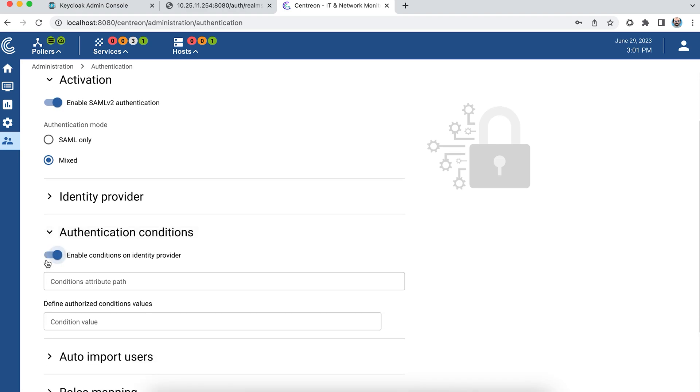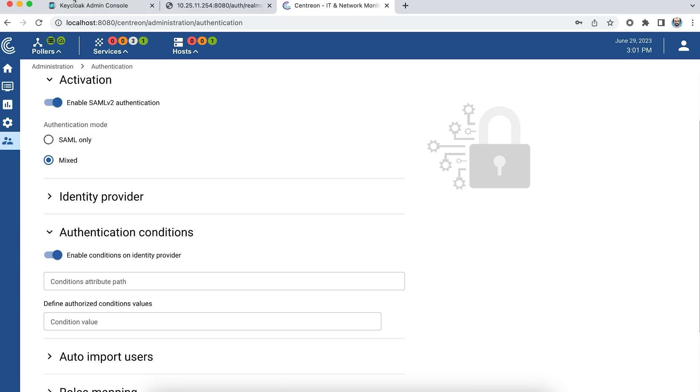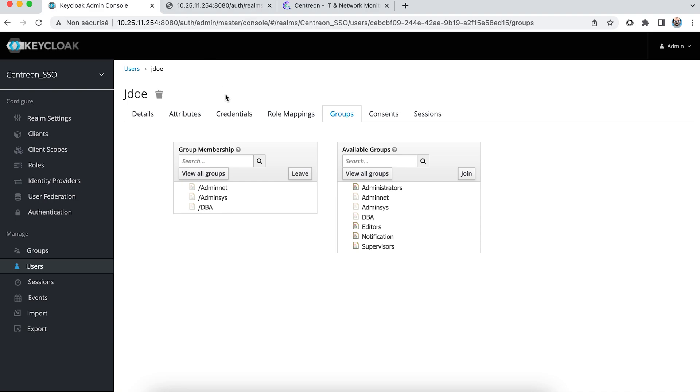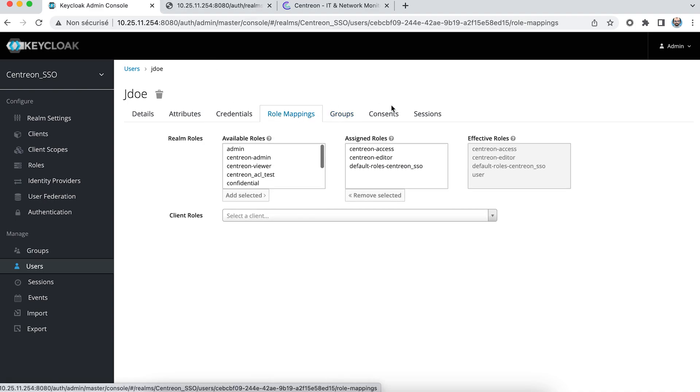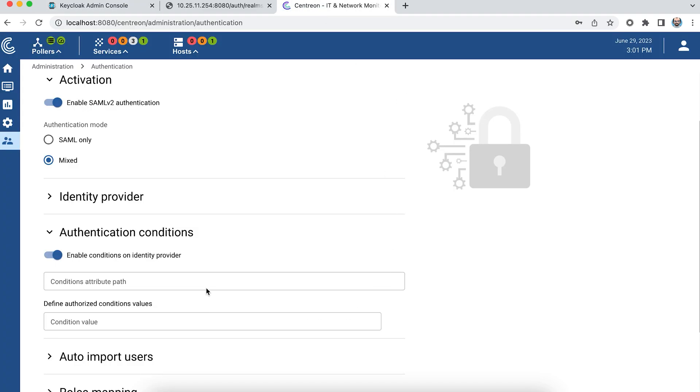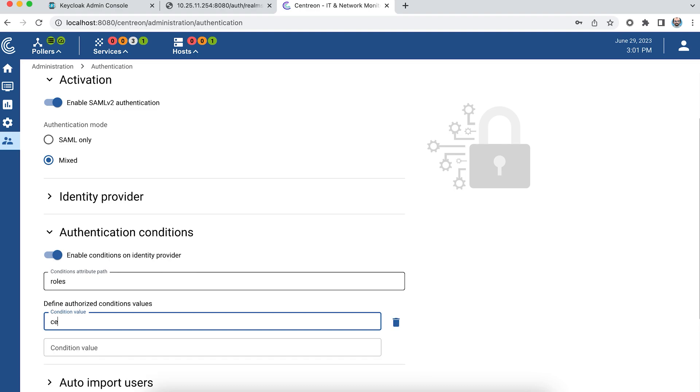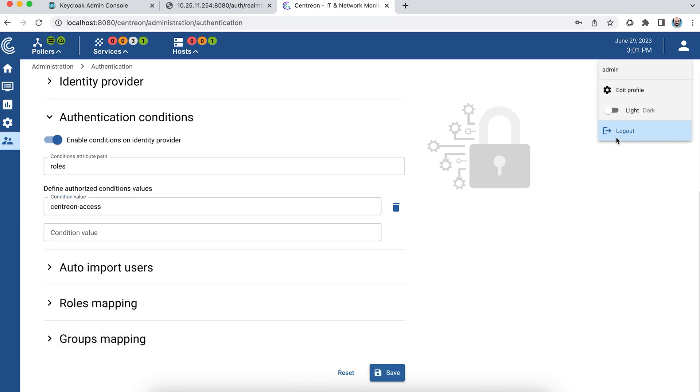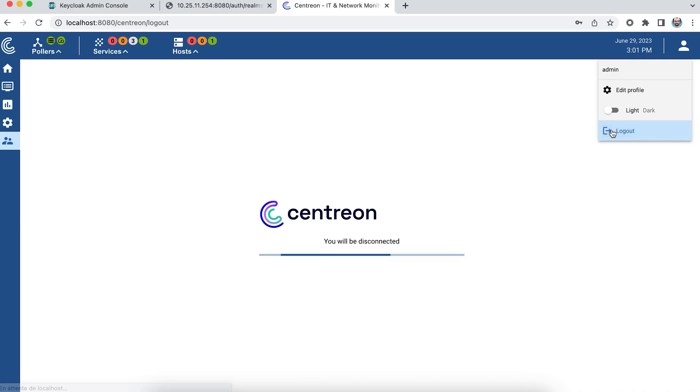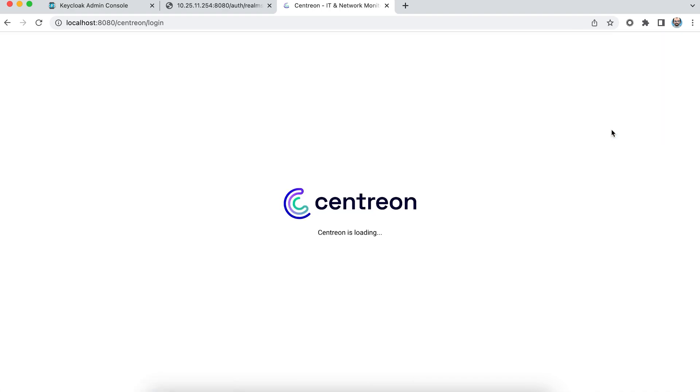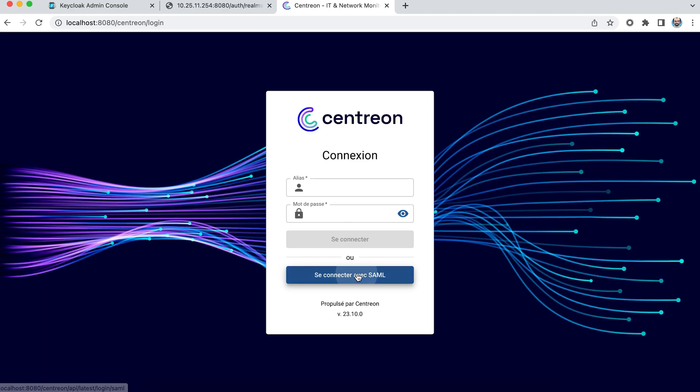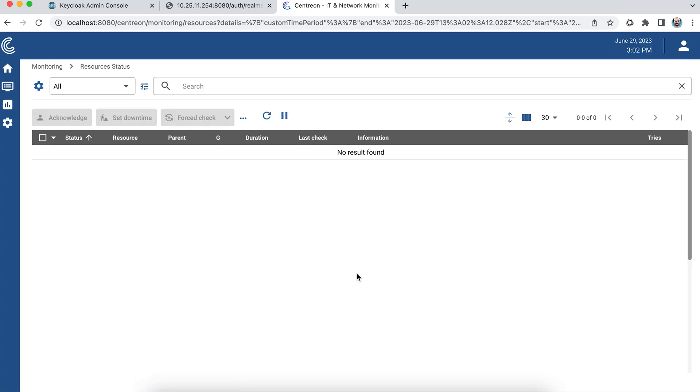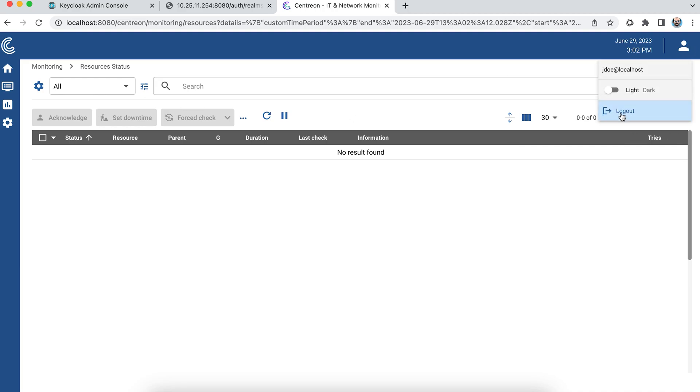So I'm going to activate this condition management and use one of the properties I've created in my identity provider. Here my user belongs to the Centreon access role, so he'll be able to authenticate to Centreon. So I'll use the role property and the Centreon access attribute. I log out. I log back in and everything's fine. The user belongs to the Centreon access group, he can therefore connect.